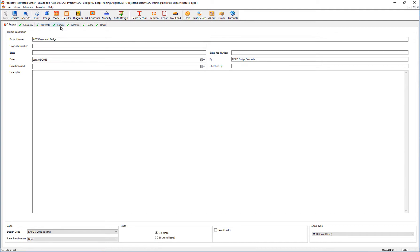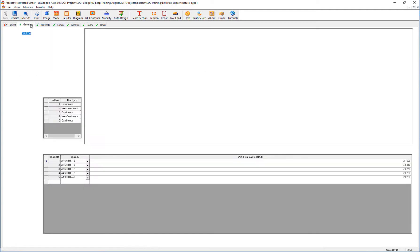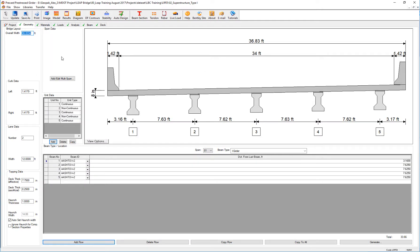So, how do I define this? If we go to the geometry, we specify the units as continuous, non-continuous, and so on.